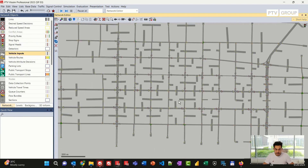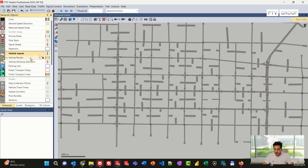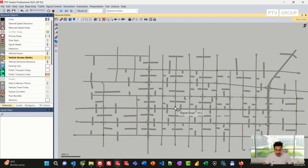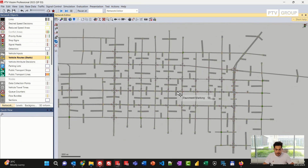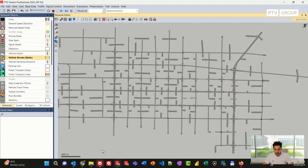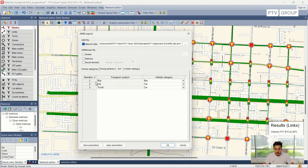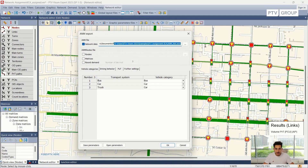This network now requires vehicle input and vehicle routes, but we only exported the network so far. There are two options to import the demand. We can export the routes that come with Visum, but if we do that, the routes will be related to the network file, meaning the route has the link index stored in it. If any changes are made to the link number or if the link is broken, then the route will also be broken.